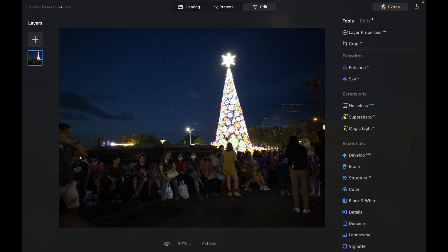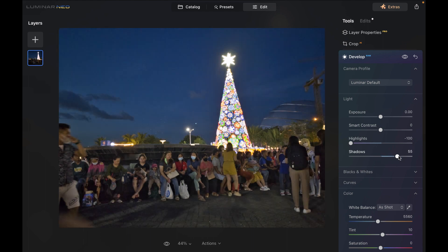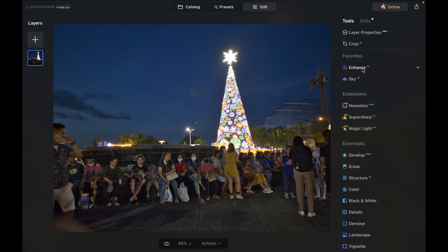The first thing I want to do is fix up this Christmas tree. I actually shot this photo to capture the beautiful colors of the tree, but right now it's blown out. We can bring that back with the Develop panel — click on Develop and make some adjustments. The Christmas tree lights are overexposed, so I'm going to reduce the highlights. That brings back some nice detail in the tree. We can also enhance the shadows, and you can see it does a great job of illuminating the crowd while keeping the contrast and color quite nice.